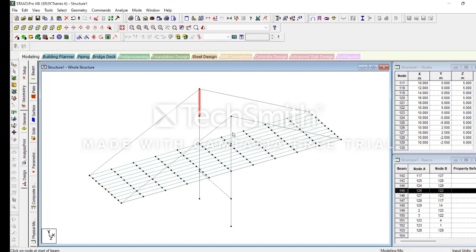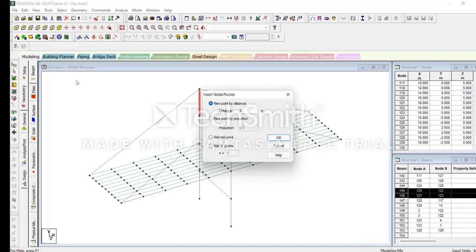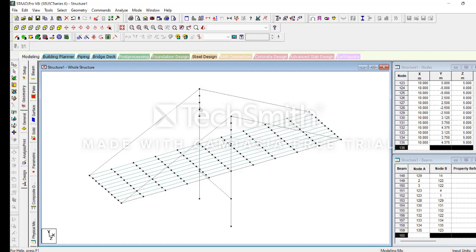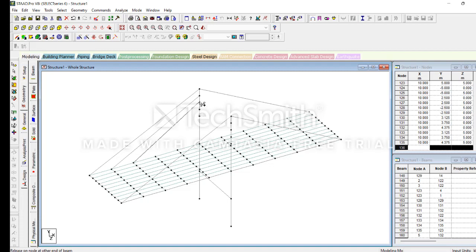We should select this and add three points. Now please attach these points — we are going to select this. We should attach and click on Associate. Next, we are going to add a new group in both directions — we should add it.